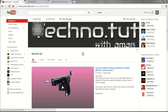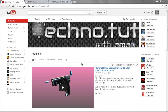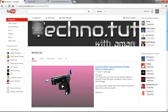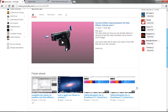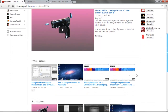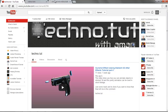Hey guys, welcome to this tutorial presented by Technogrid Productions. Thanks for giving us 150 viewers in just a week — we are new to YouTube. I recently started a channel which teaches about After Effects, Cinema 4D, and web design. My main focus is on web design because I'm a web designer and I just do it for fun.